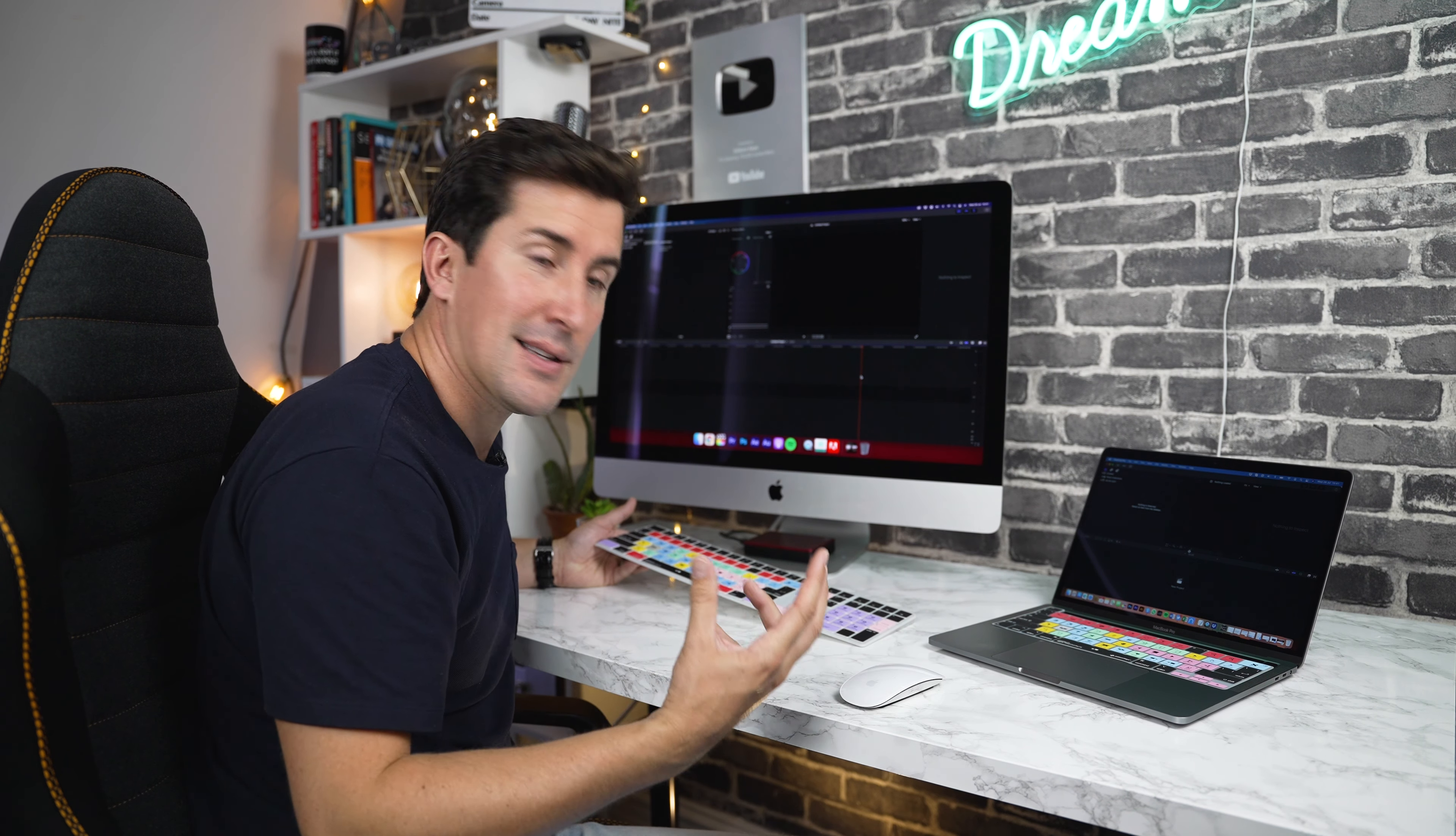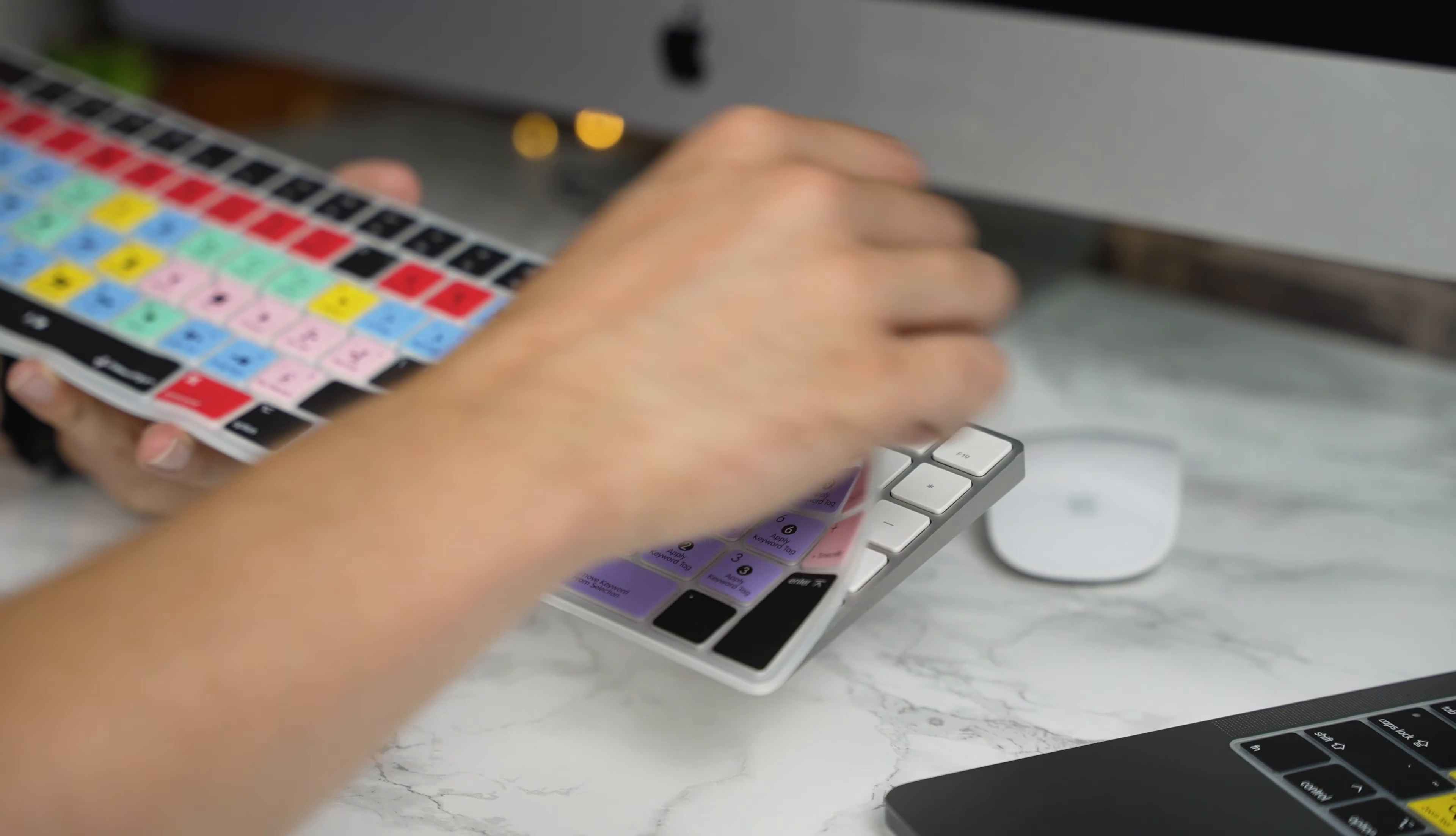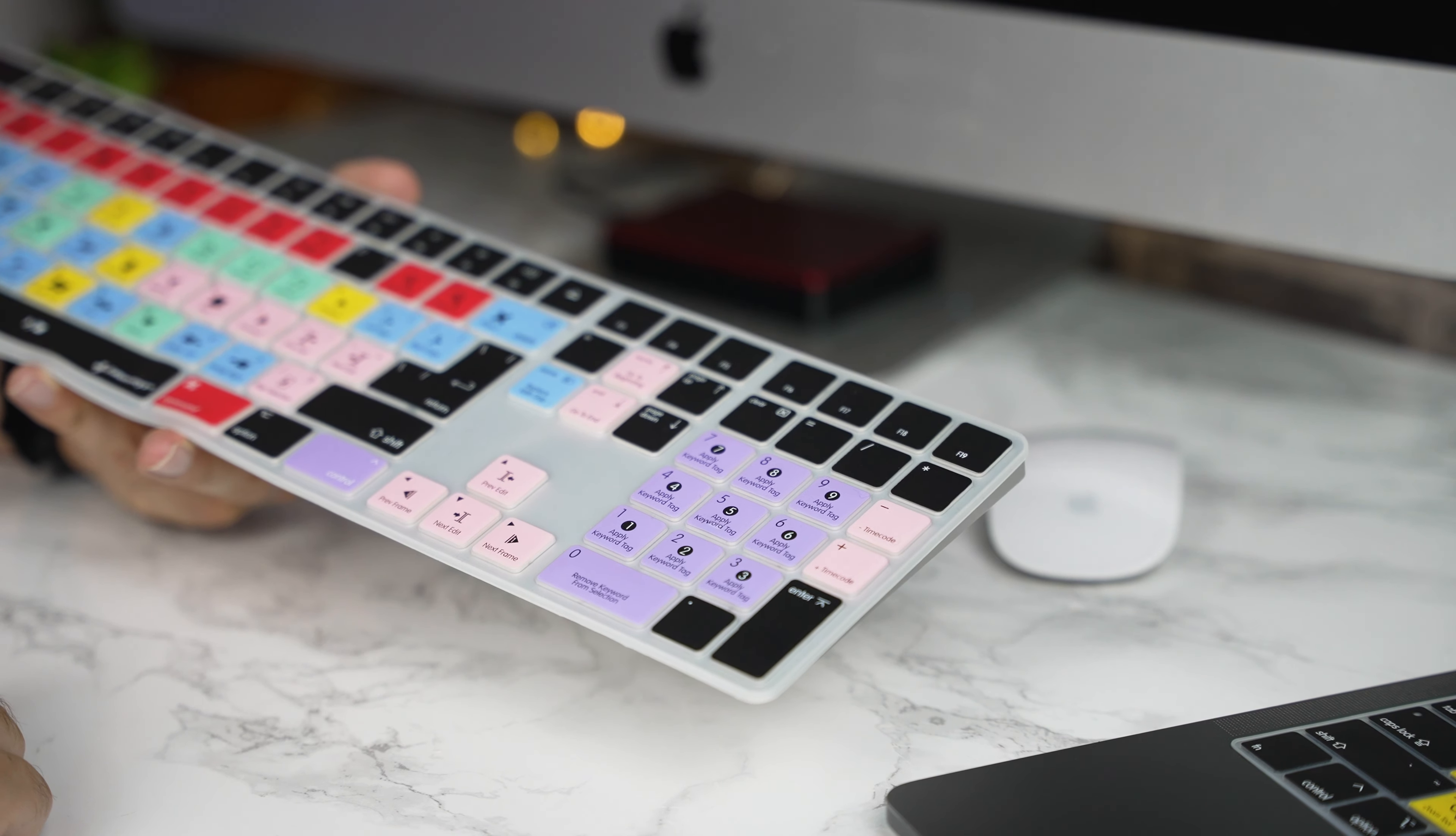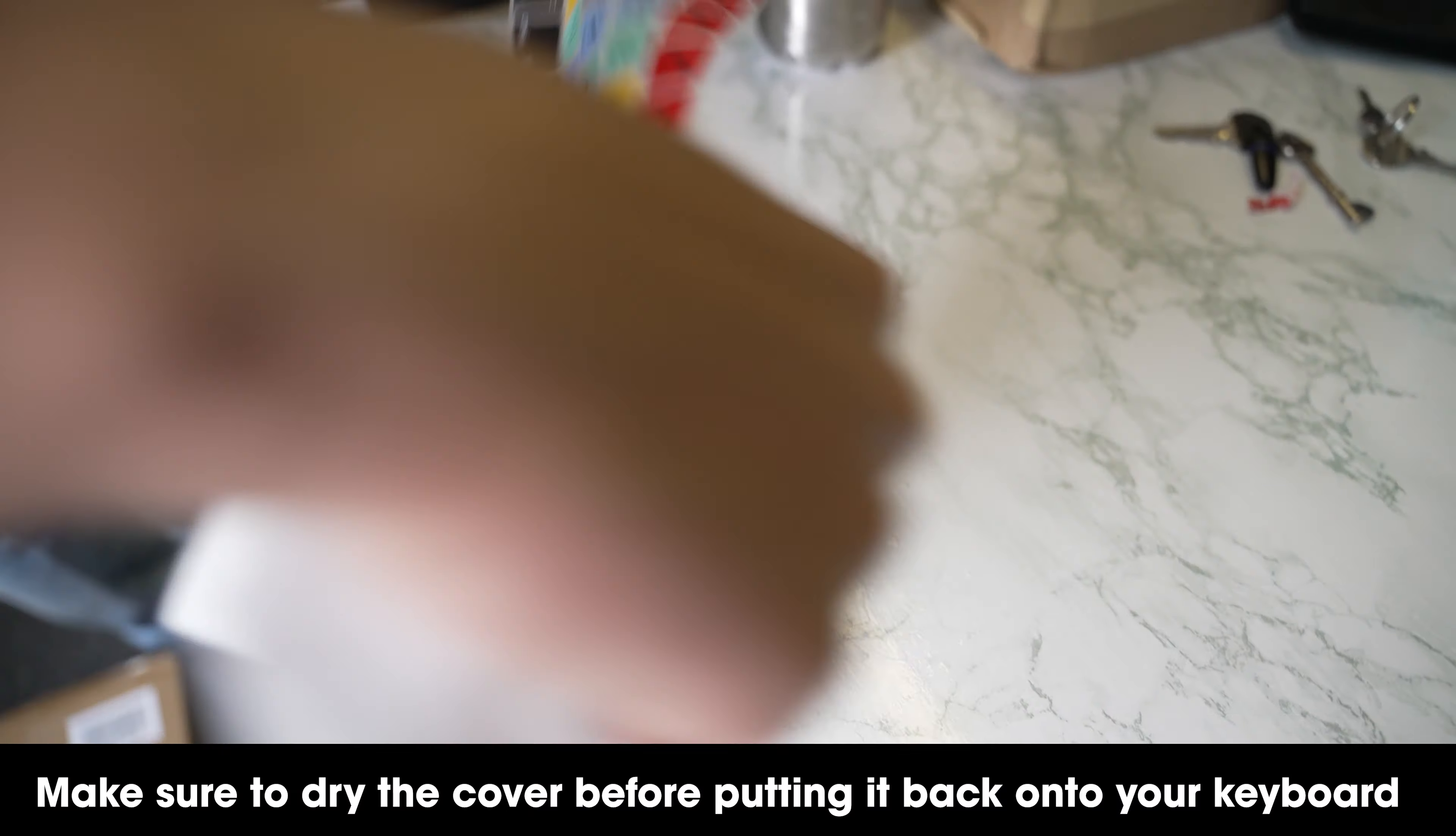Now, a lot of people ask, can you take this off once it's on? And the good news is, yes, you can. The keyboard cover has been designed so you can take it on and off as many times as you like and you can even wash the keyboard cover under some nice warm water to get rid of any grease, dirt or germs.